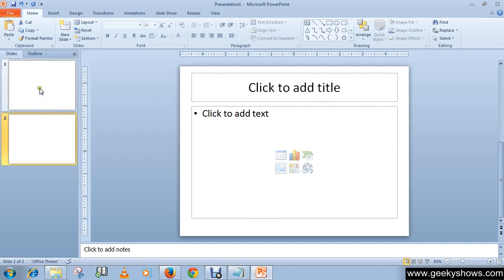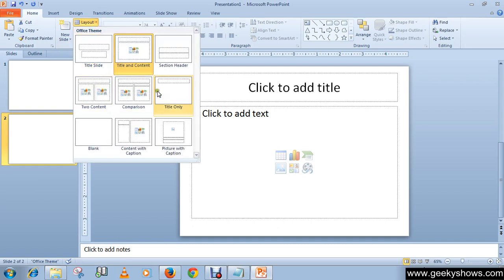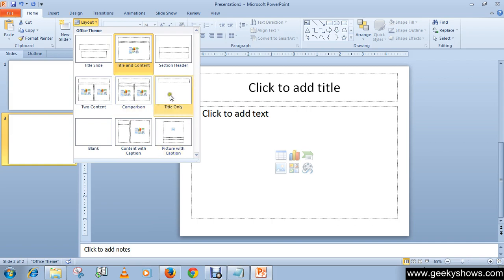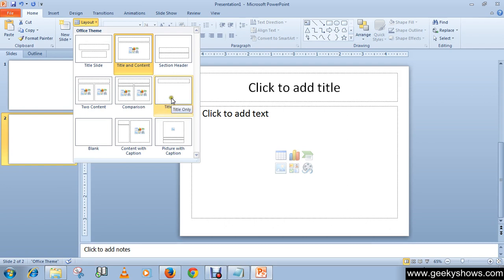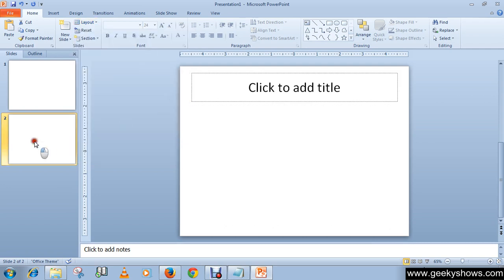Now you can choose your layout from the layout command over here. Like I want this slide as my next slide, so I'm going to select this one to change the overview of my slide.